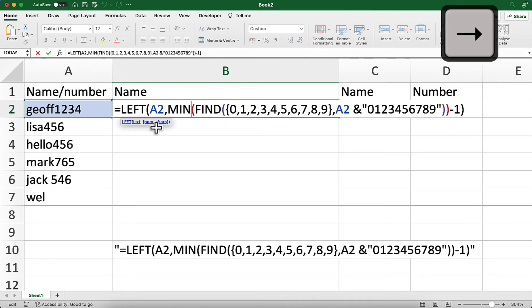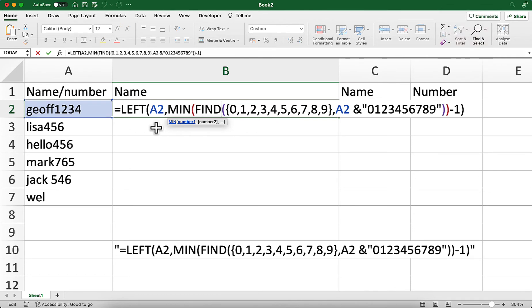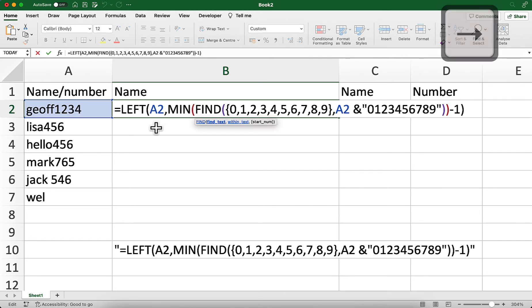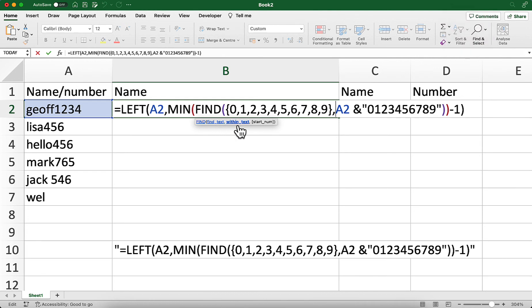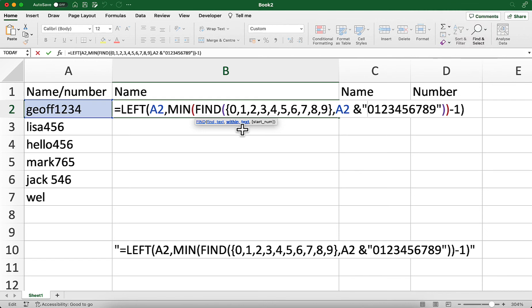We're going to use the MIN function because we want to find the minimum number of characters, but we don't know what the numbers are actually going to be. Within this we've used the FIND function, and you can see this squiggly bracket — because we're using quite a few arguments within that. It would normally take one argument, but with squiggly brackets you can add in several different arguments. We're saying we're looking for any of them within cell A2, including any of these numbers as well.